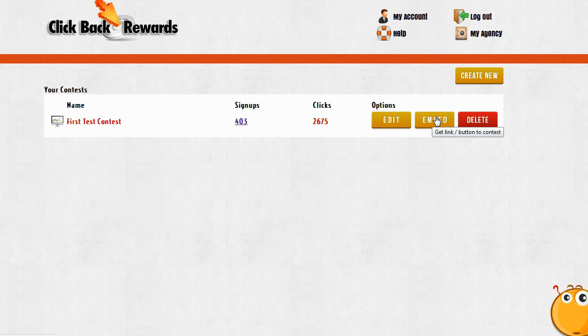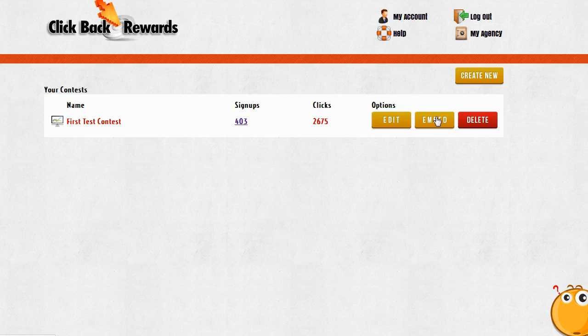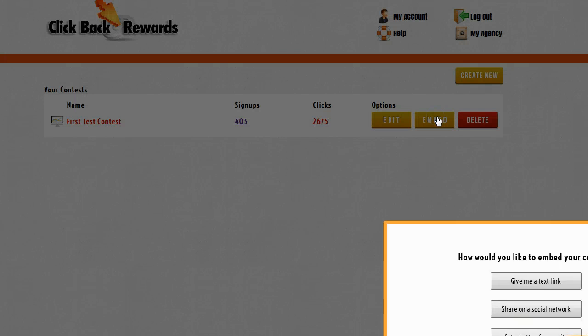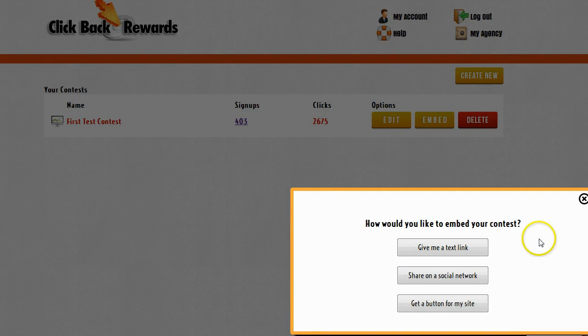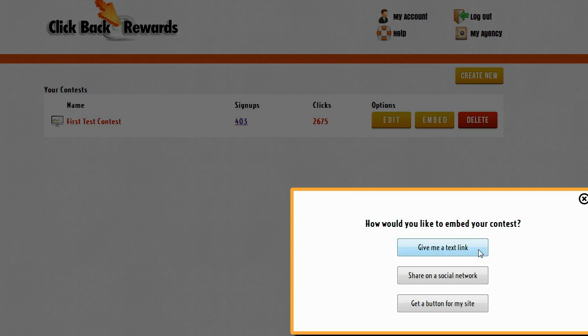So I'm going to go ahead and click on the embed button in one of the test contests that I'm running right now. When I click on embed it's going to give me a couple of options in order to get my contest out in front of people. First it's going to give me a text link. So I can click on this button and this will give me a text link that will link directly to my contest.